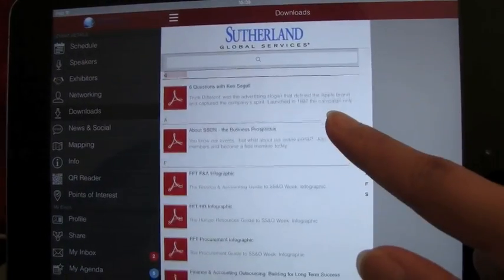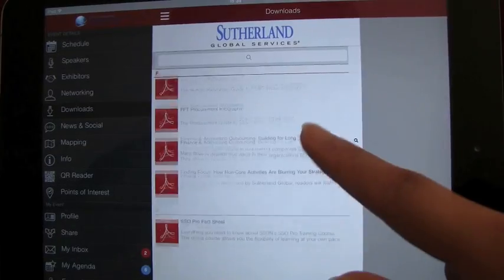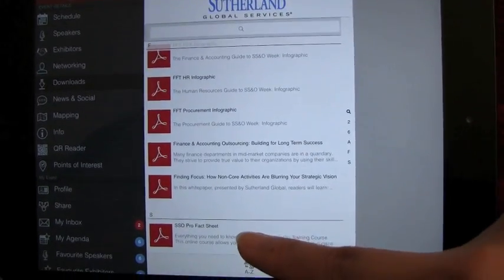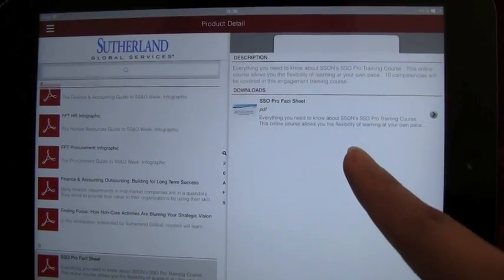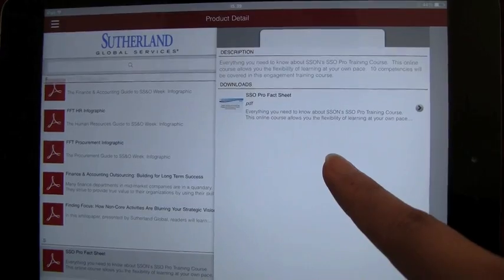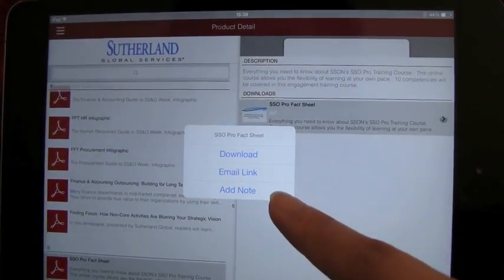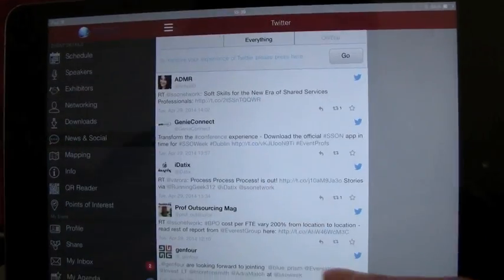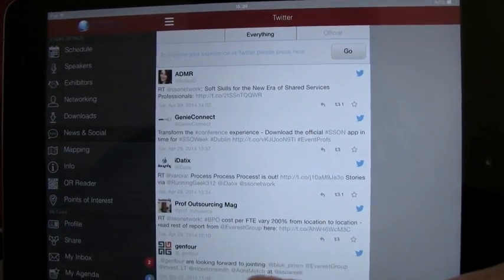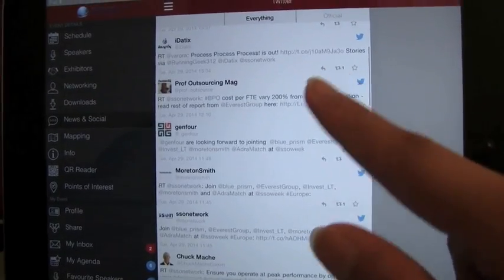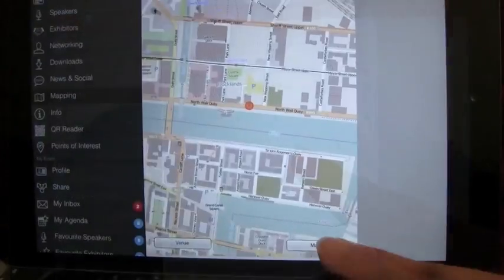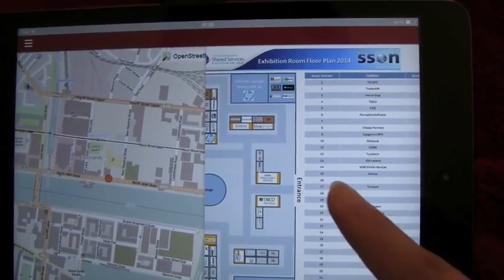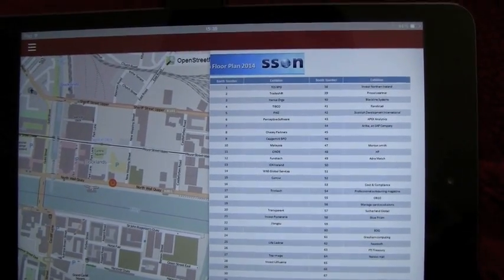Depending on which shared services and outsourcing week you attend, you'll also be able to do other things in your networking app: reading related content under your download icon, following the event's Twitter feed which hosts updates and comments through the news and social icon, and checking the event's floor plan and area map under Mapping.